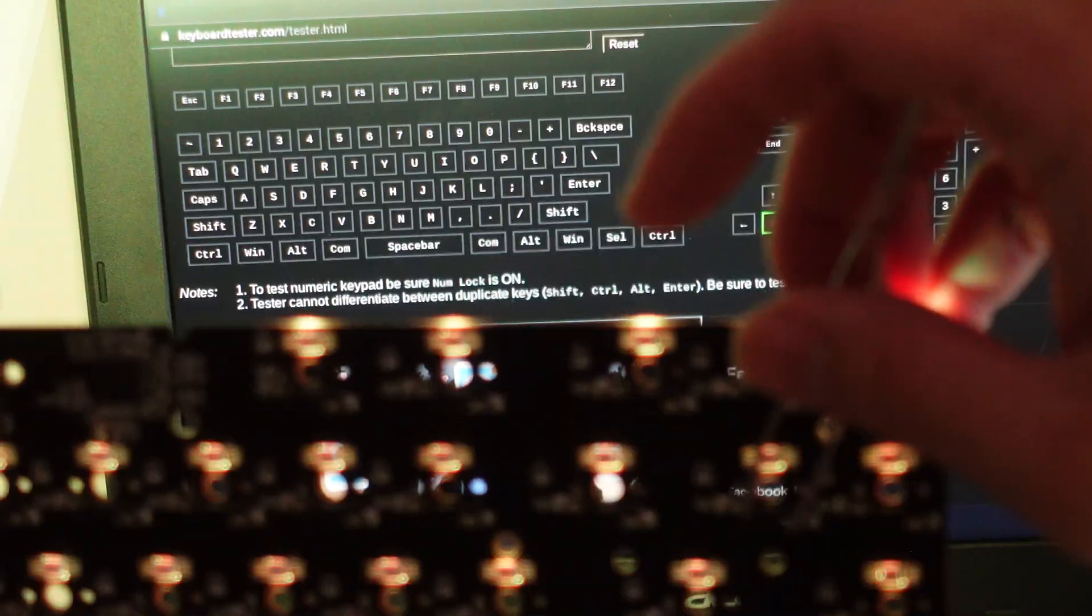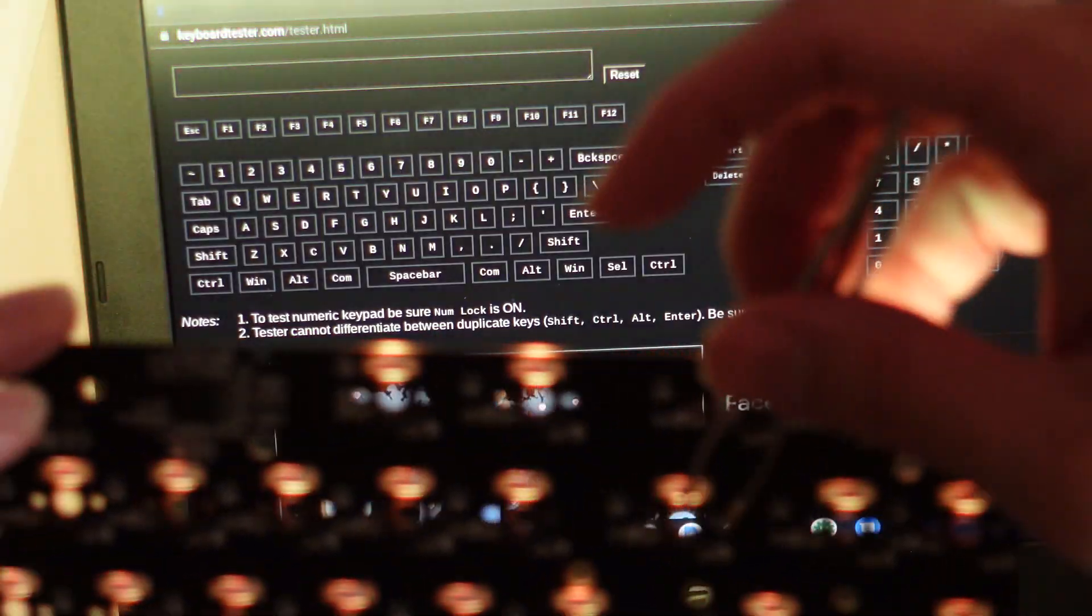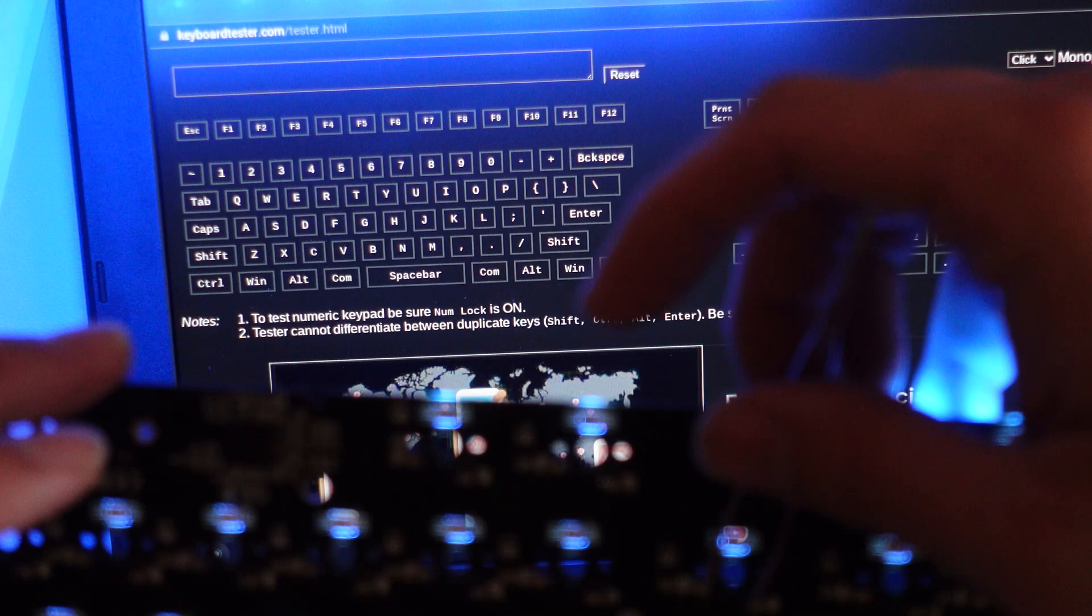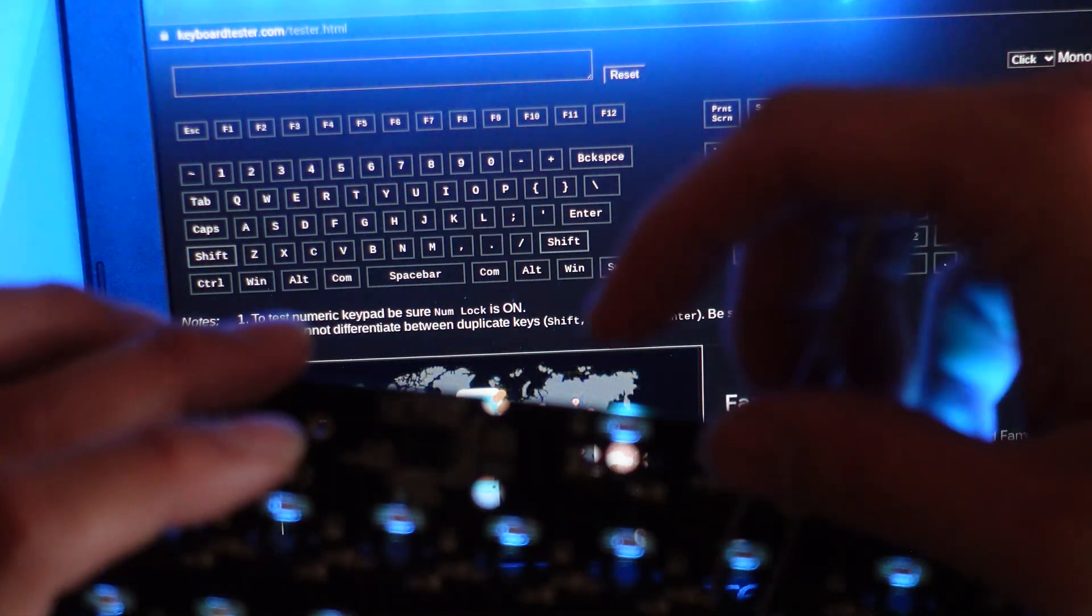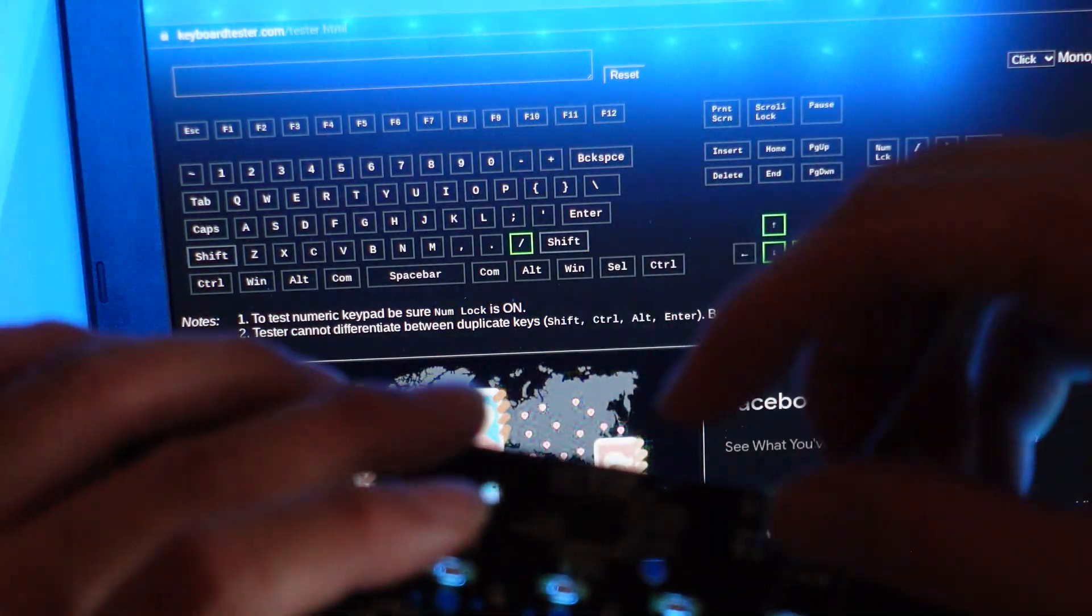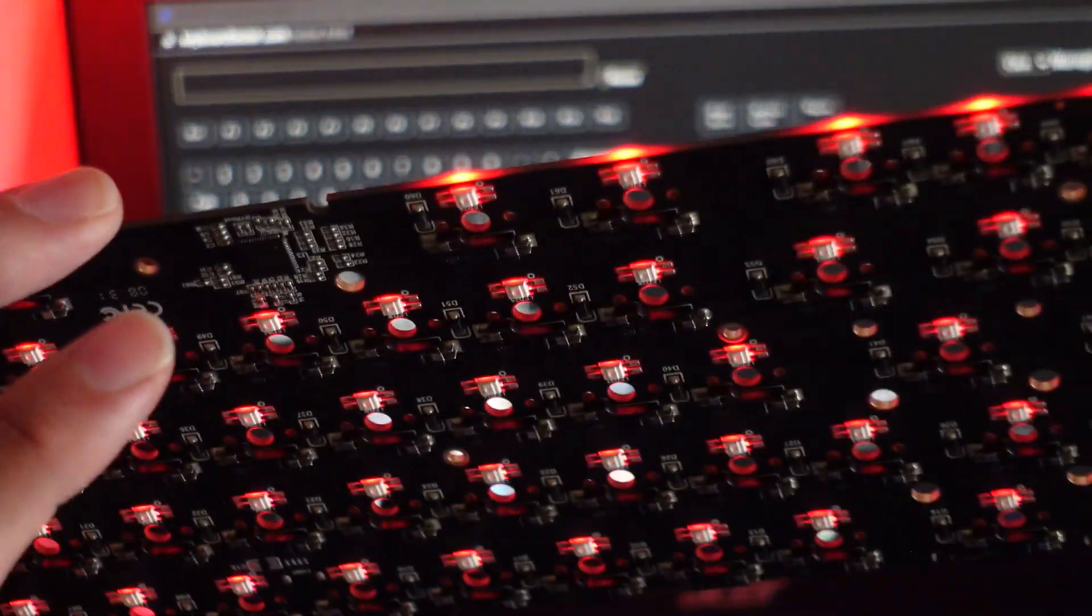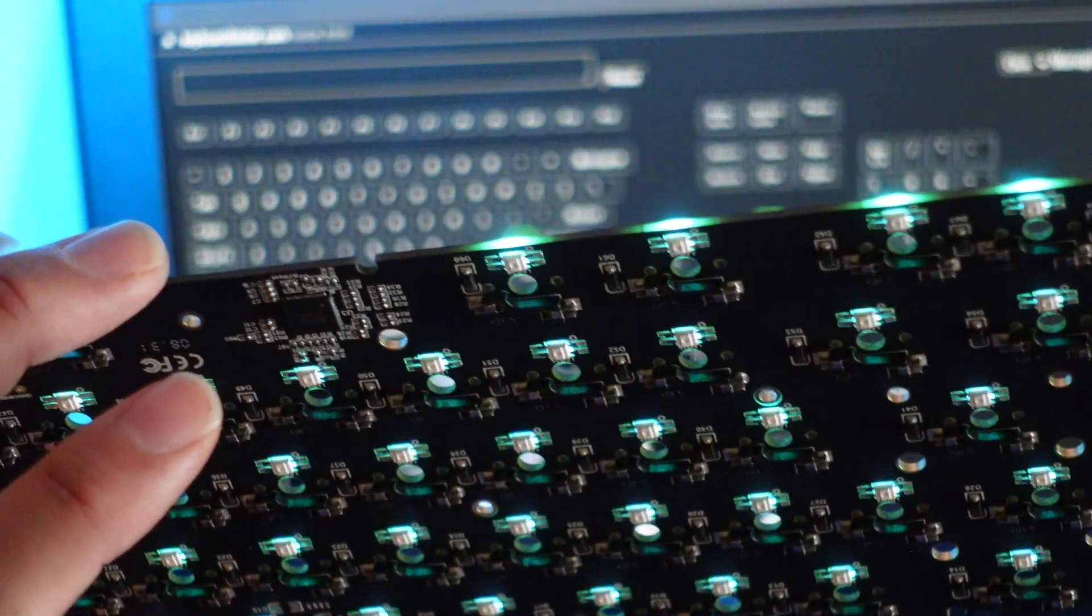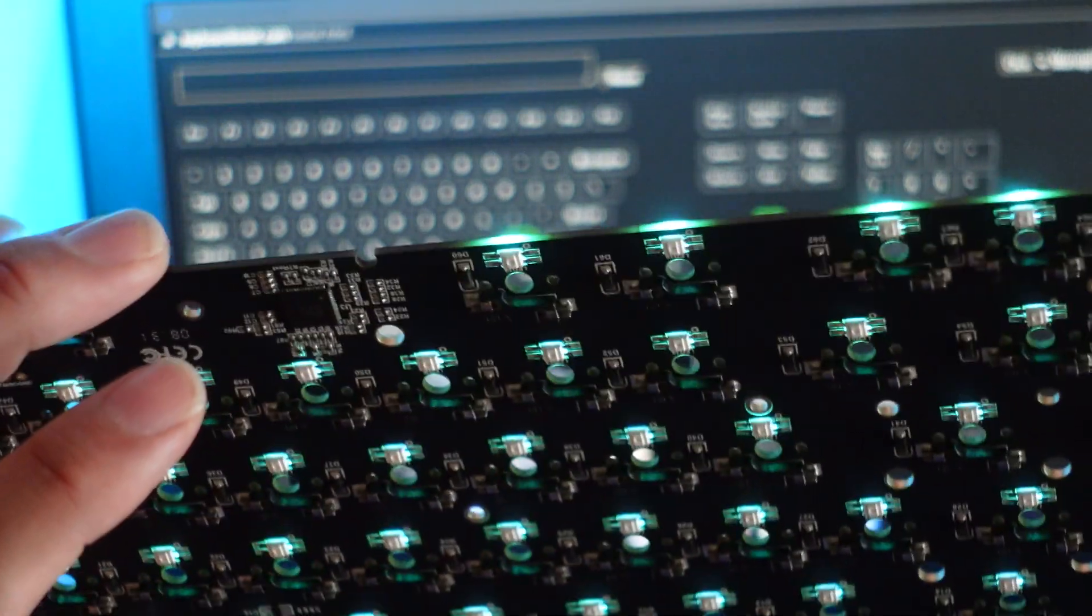I'm going to do it right now and you're just going to test every key like that to make sure that it works. Because if your PCB doesn't work you need to swap it out. Let them know.